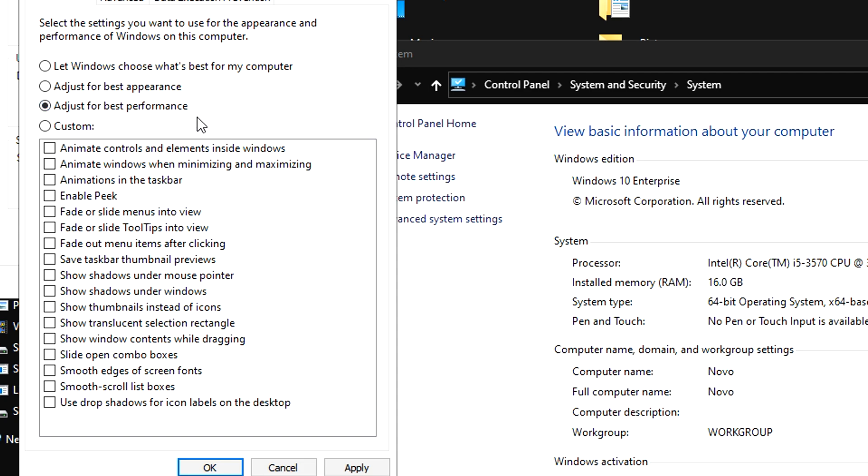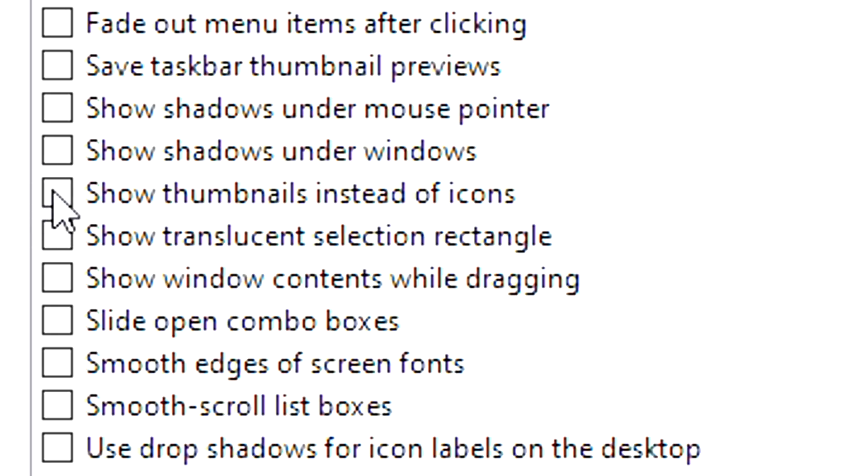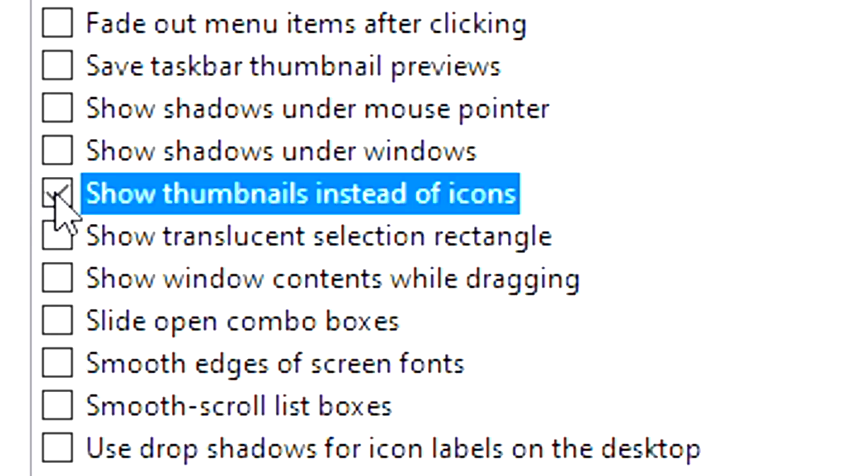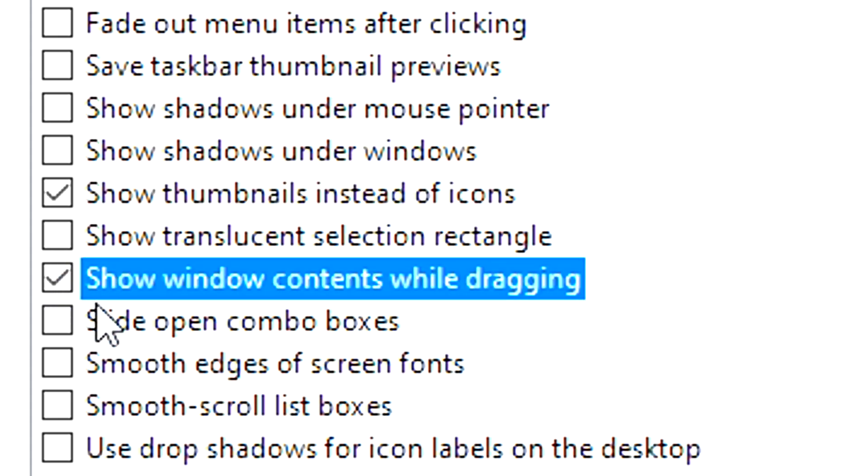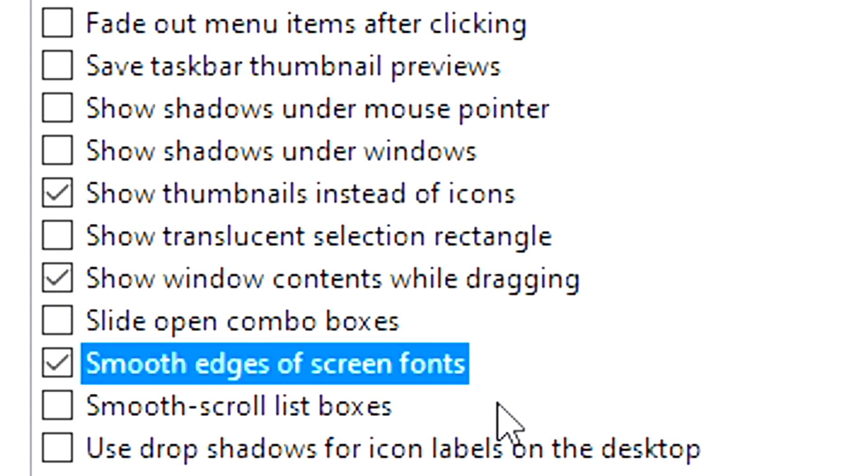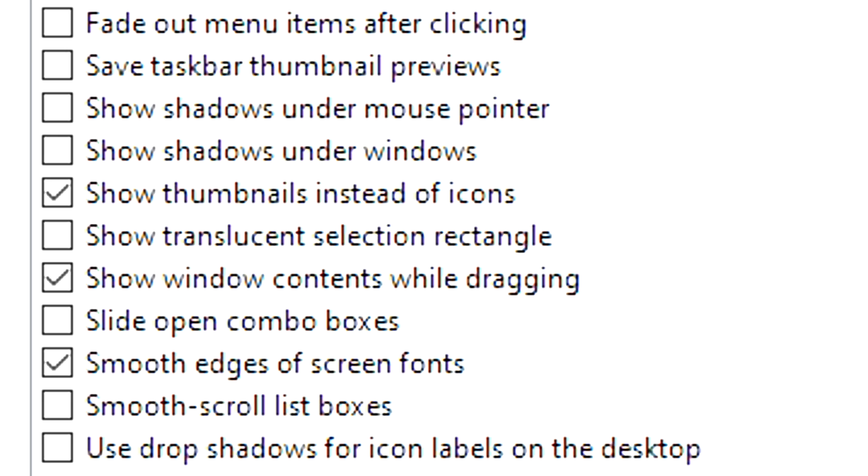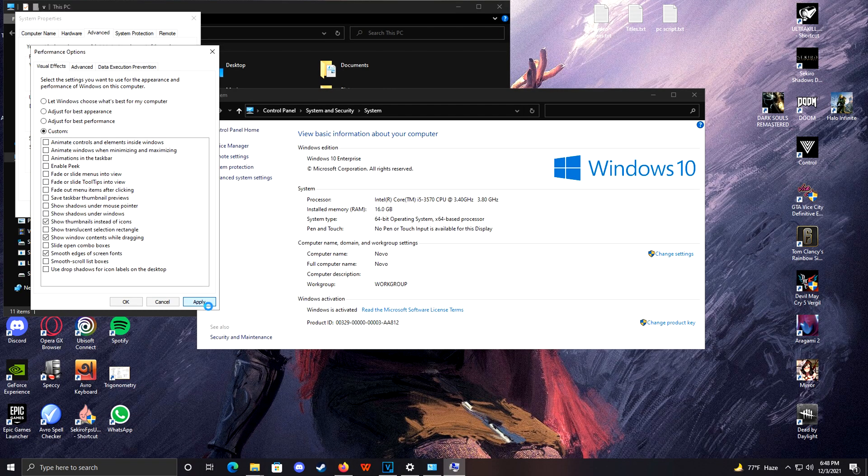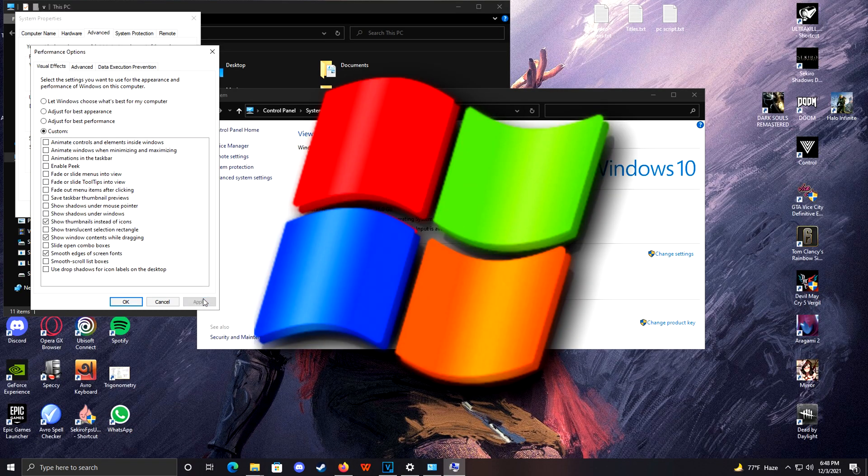That'll turn off every flashy or all good looking effects that your Windows is showing on desktop. We don't want that, but what I like to do is take Show Thumbnails Instead of Icons, Window Contents When Dragging, and Smooth Edges on Screen Fonts. Smooth edges and thumbnails should be a must unless you want your Windows to look like Windows XP or something.